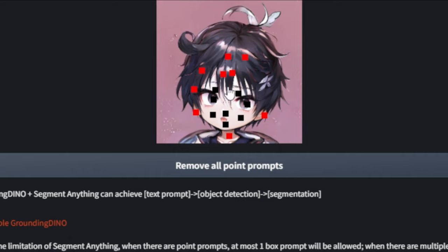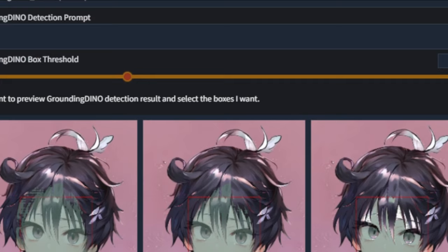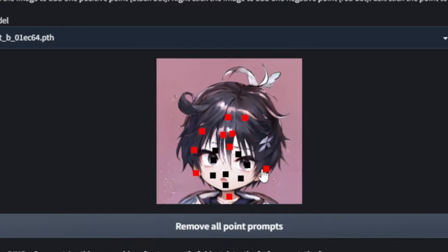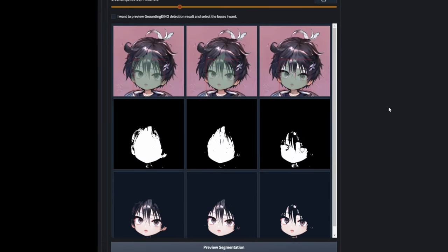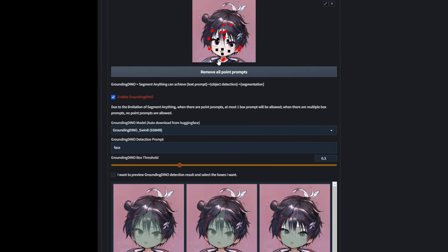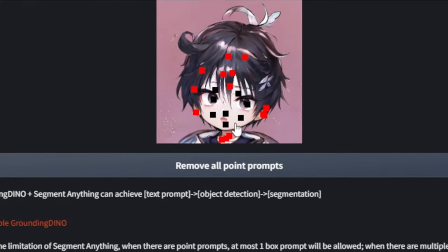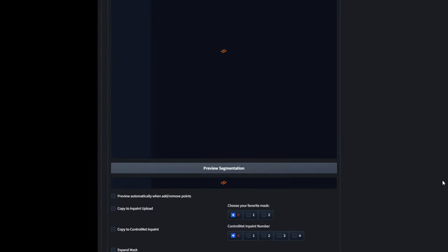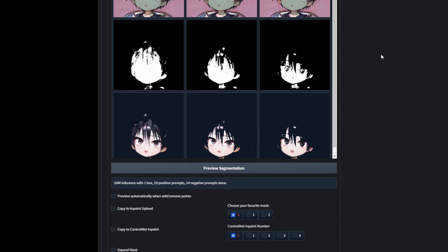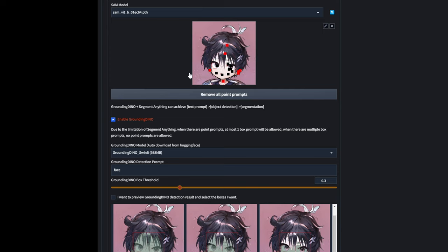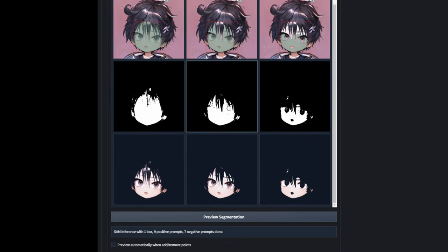I messed up a little — just left click on it to get rid of it. Some of the ear is still being picked up, so let's add more red dots over there. Some parts of the neck are still being picked up, so more red dots here and more black dots on the face for good measure. I went ahead and previewed the segmentation again — it's changed up a little bit more. I went back and fixed the point prompts until I got something I was happier with.